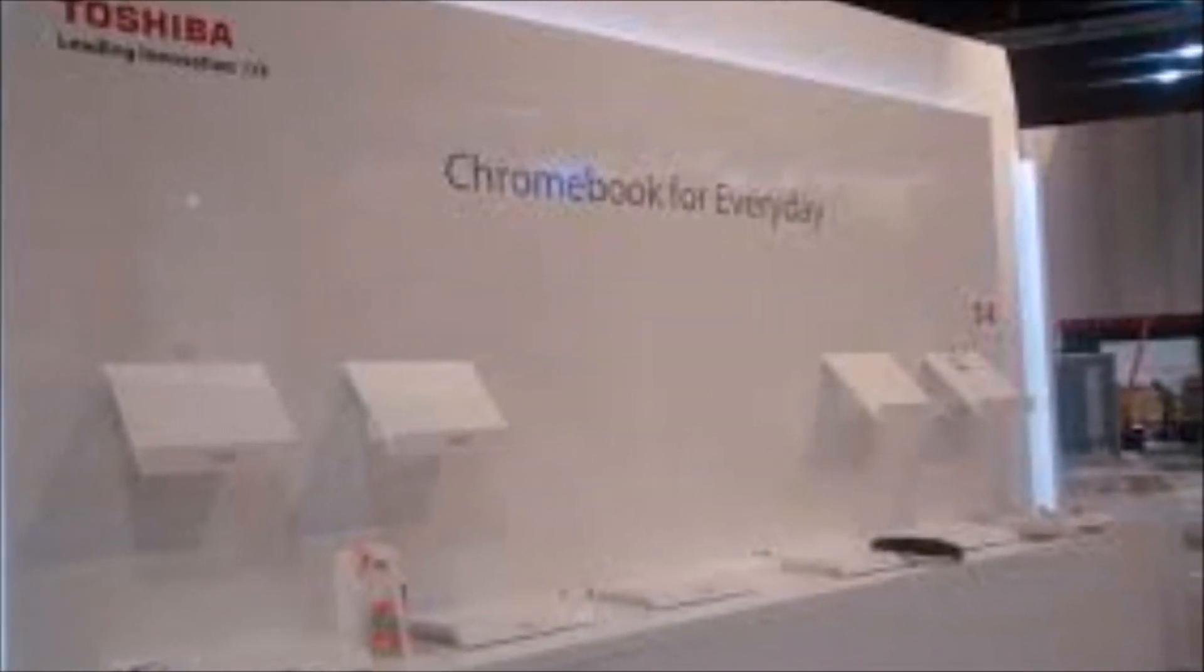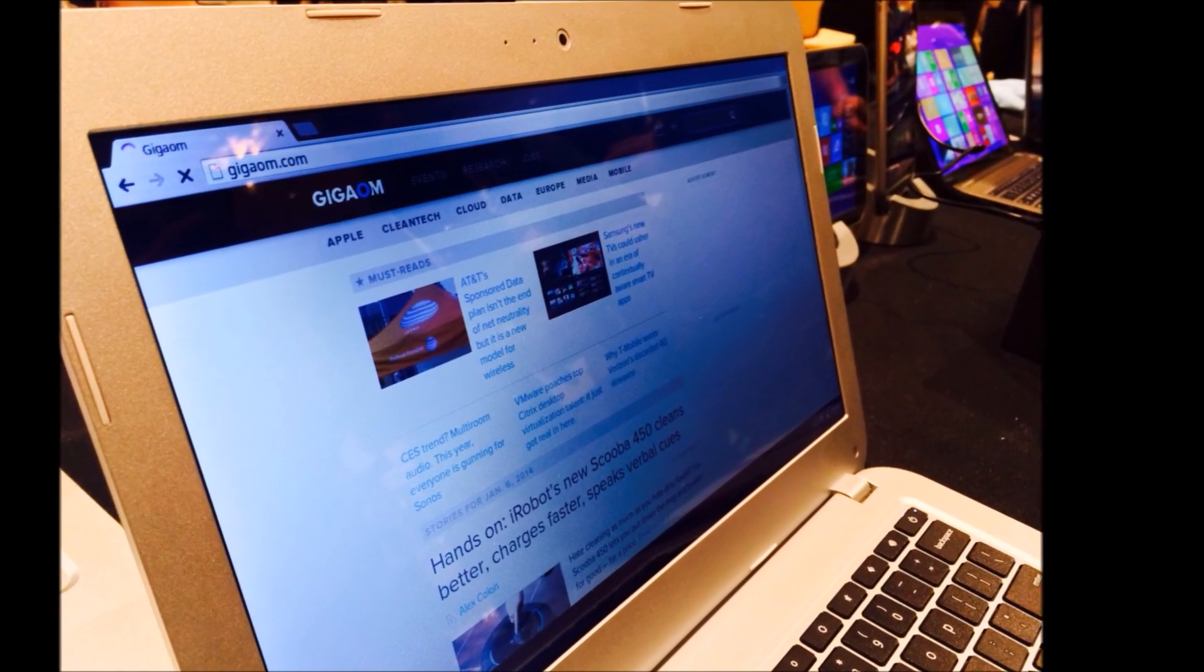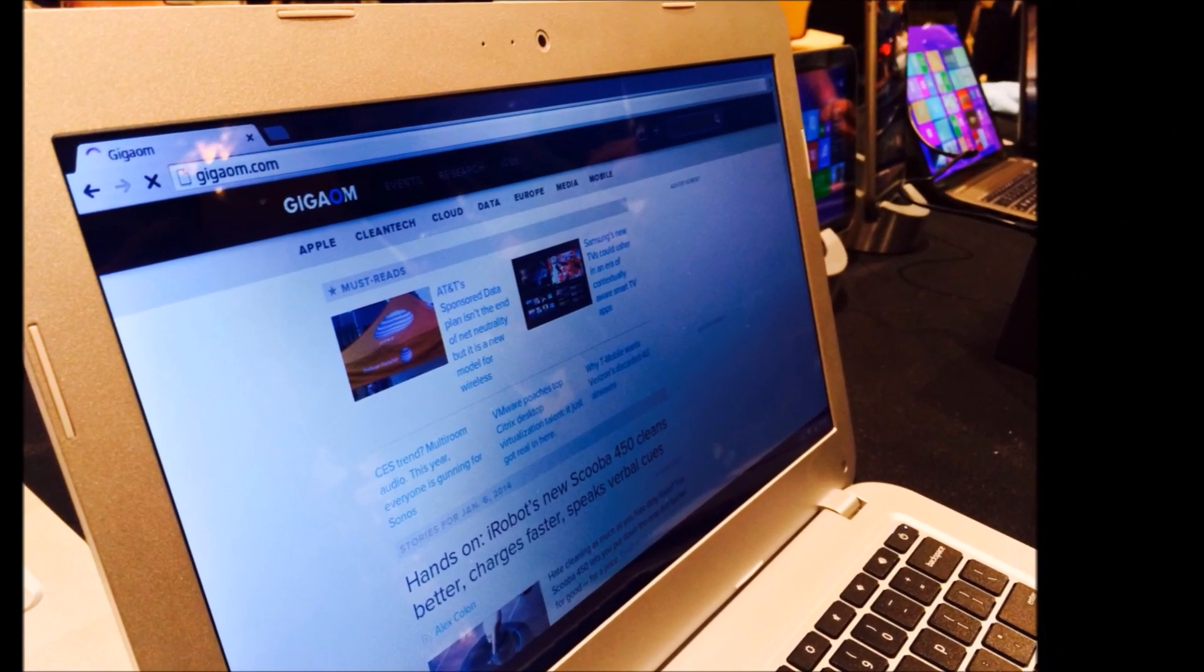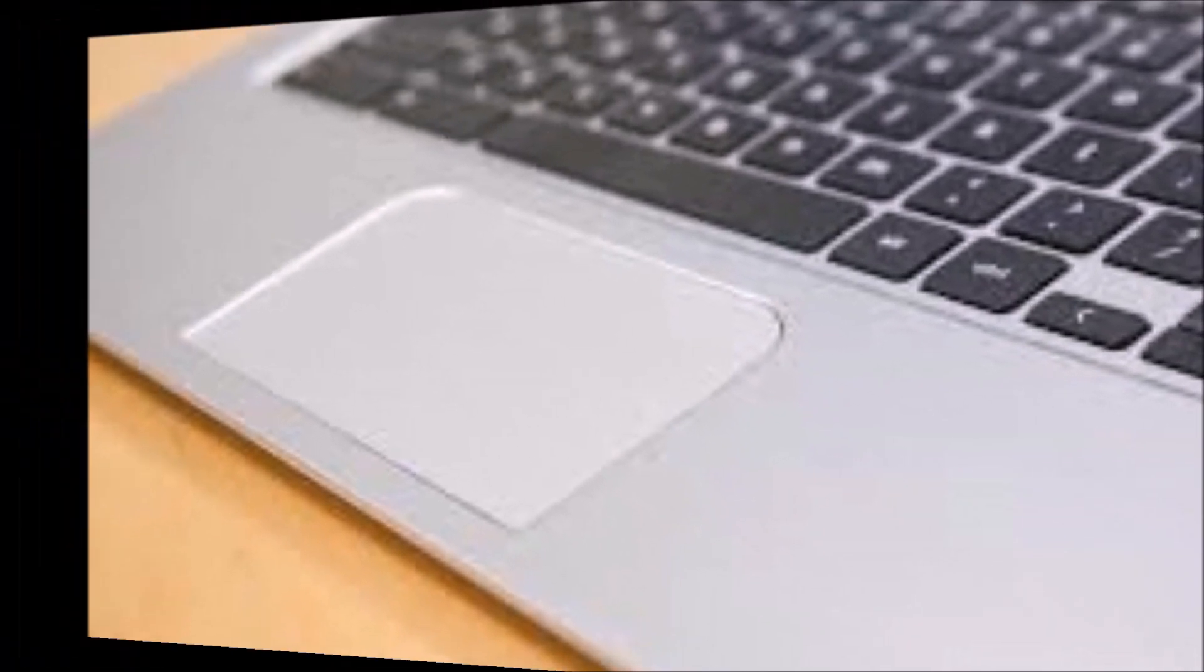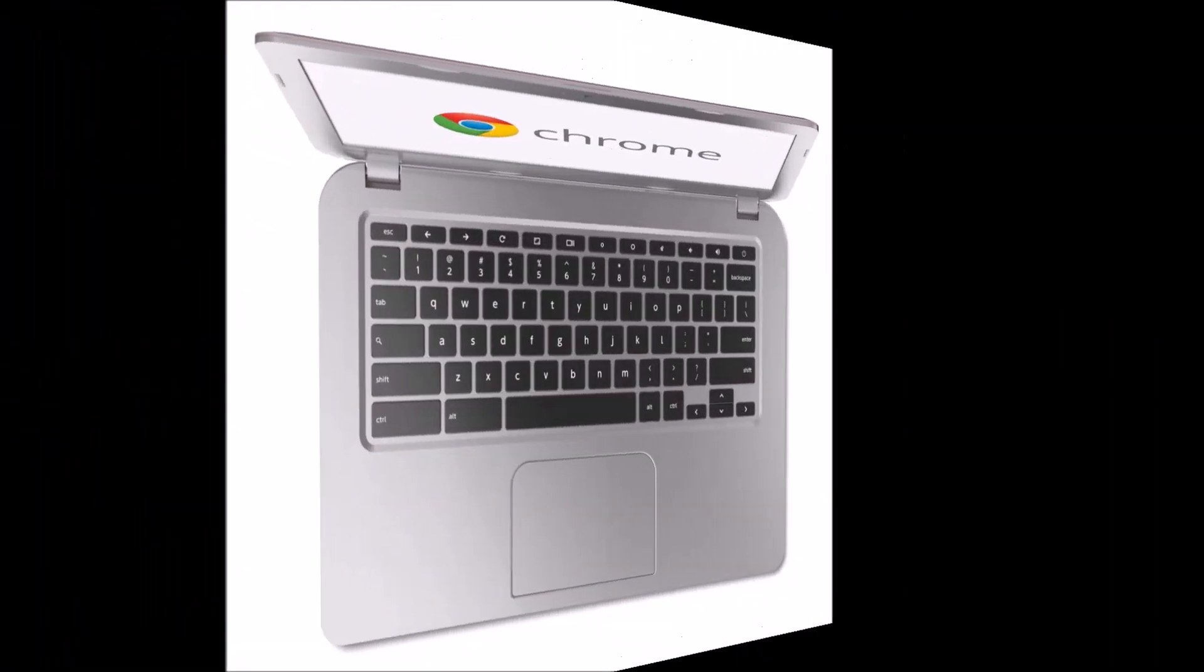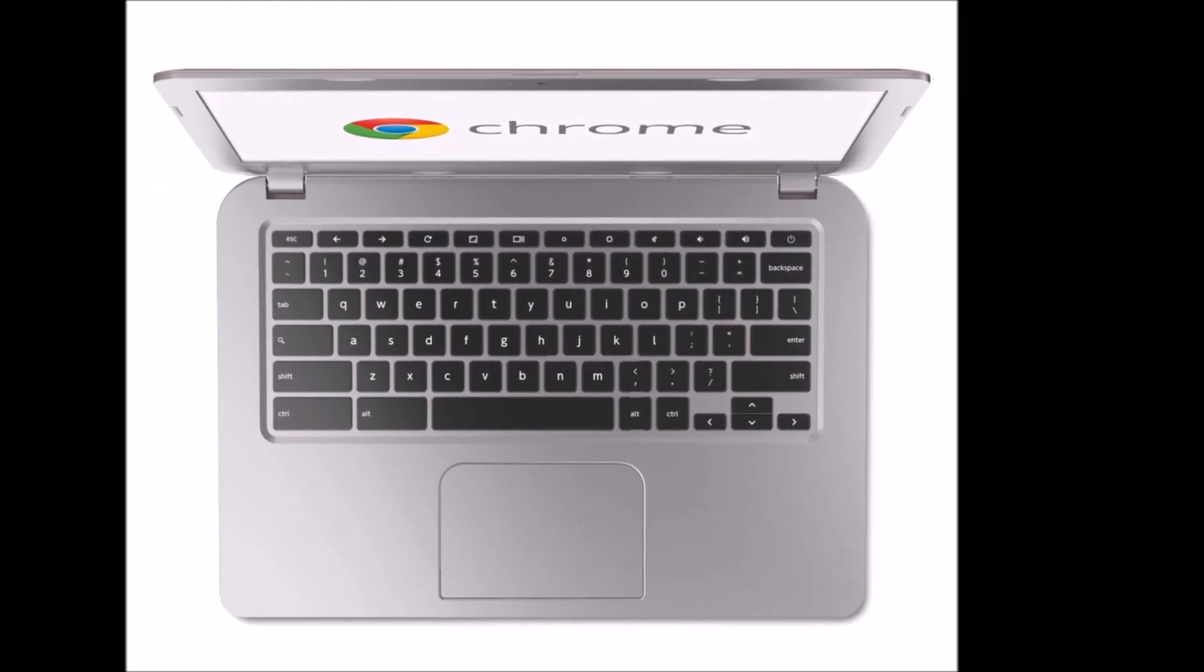While Chrome OS will only run web-based apps and requires an internet connection to be even vaguely useful, the shift in recent years to web-based tools such as Gmail and Netflix helped make the case that a Chromebook can be a good secondary or travel PC.